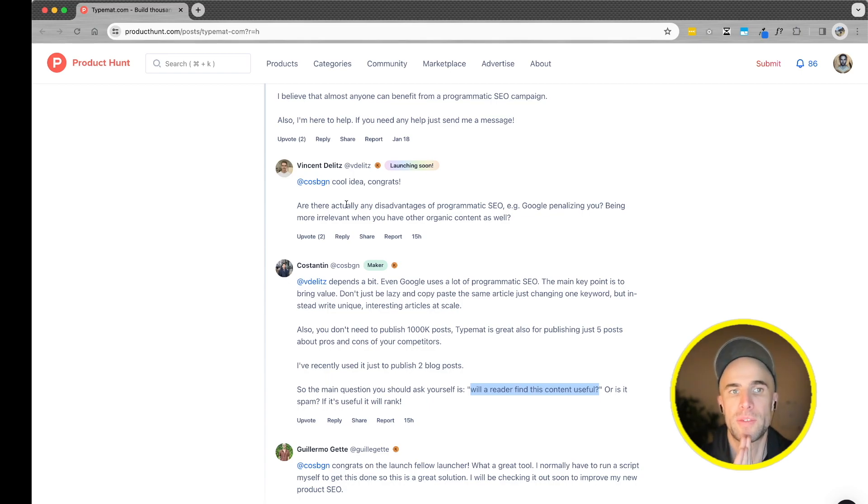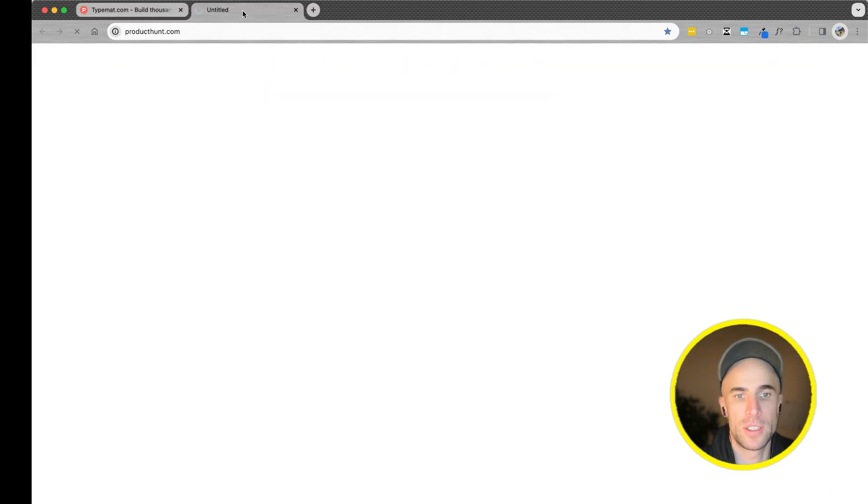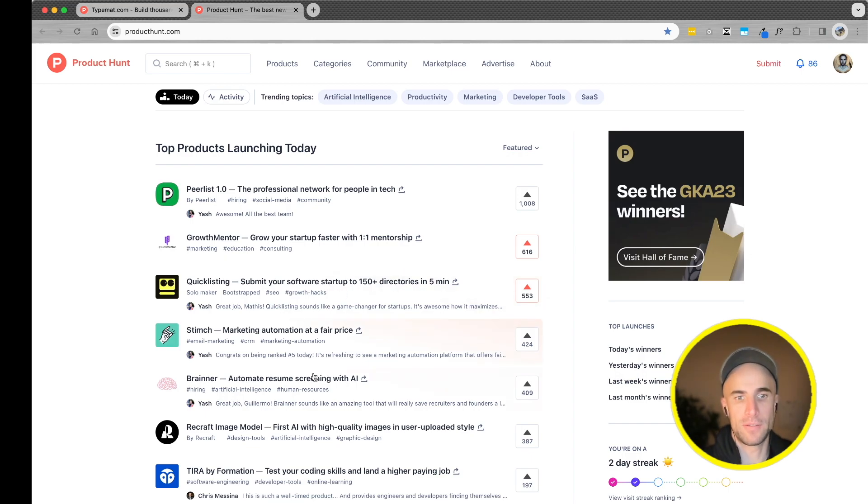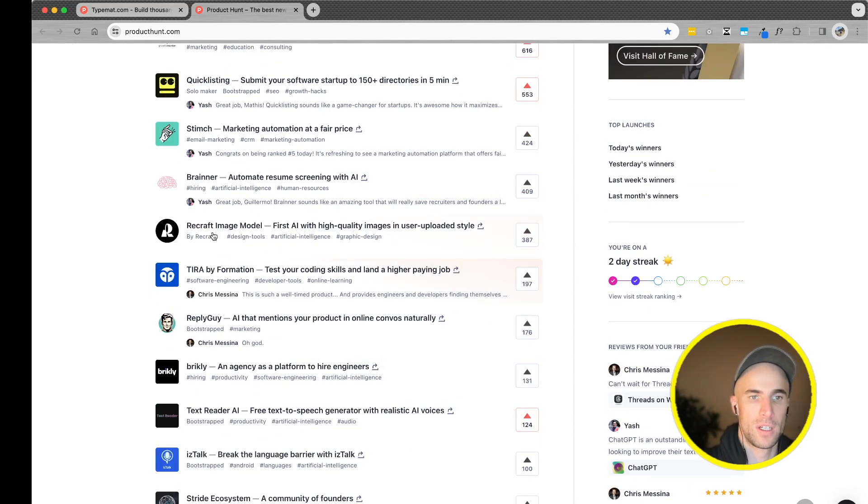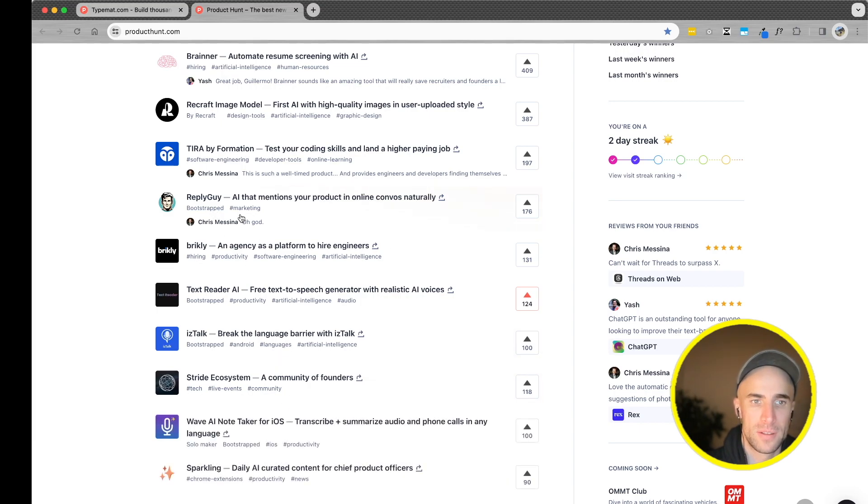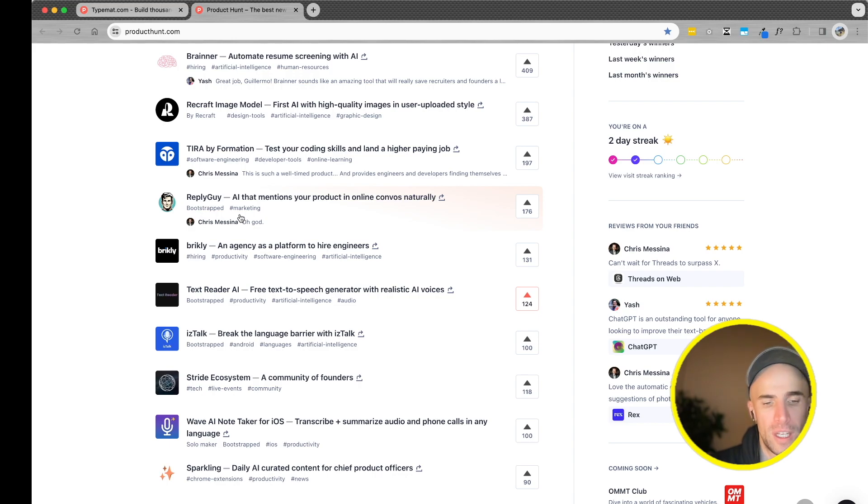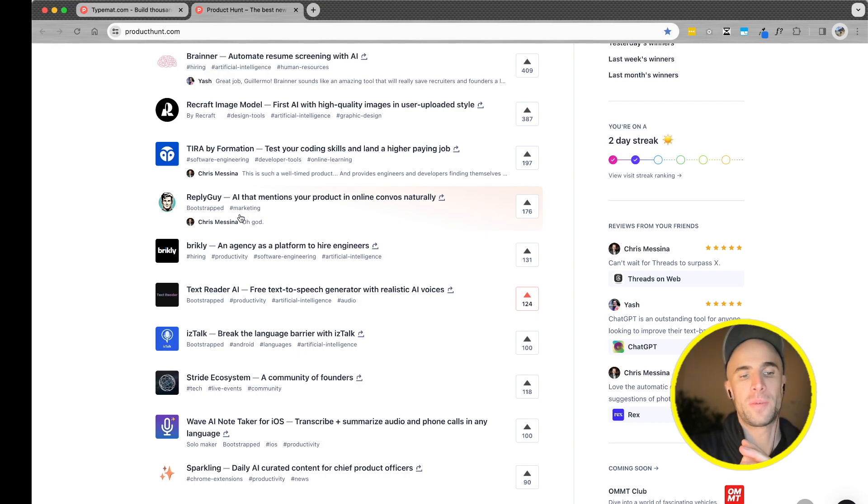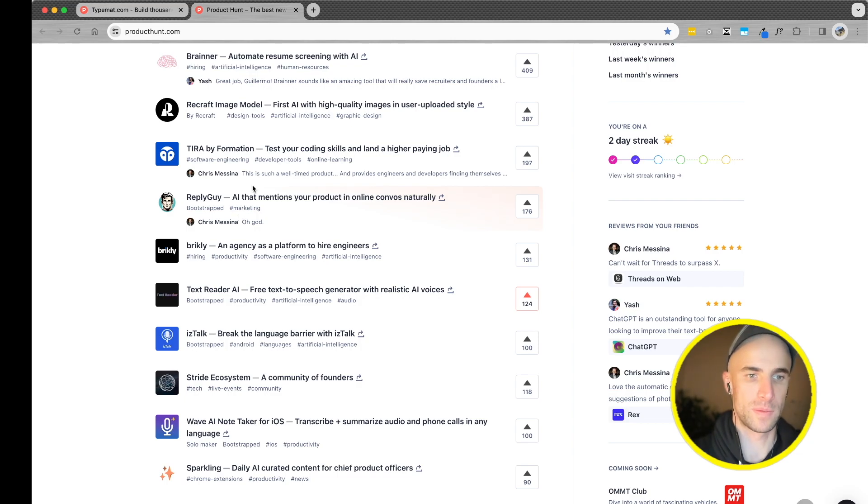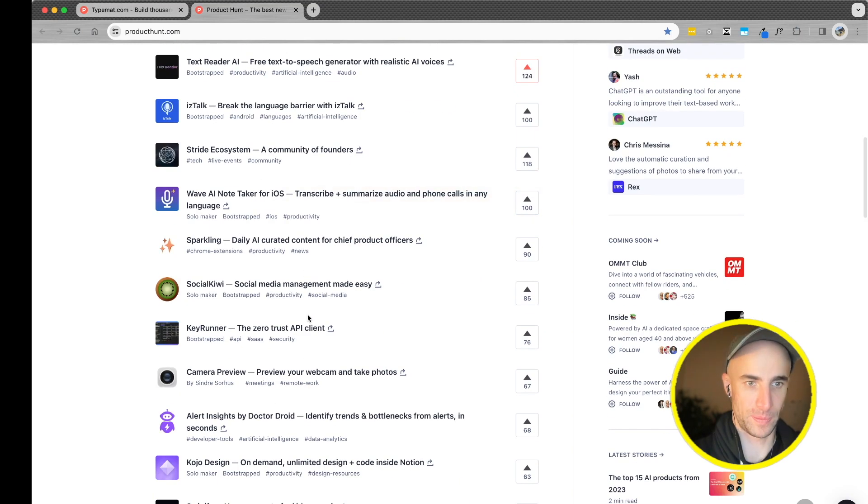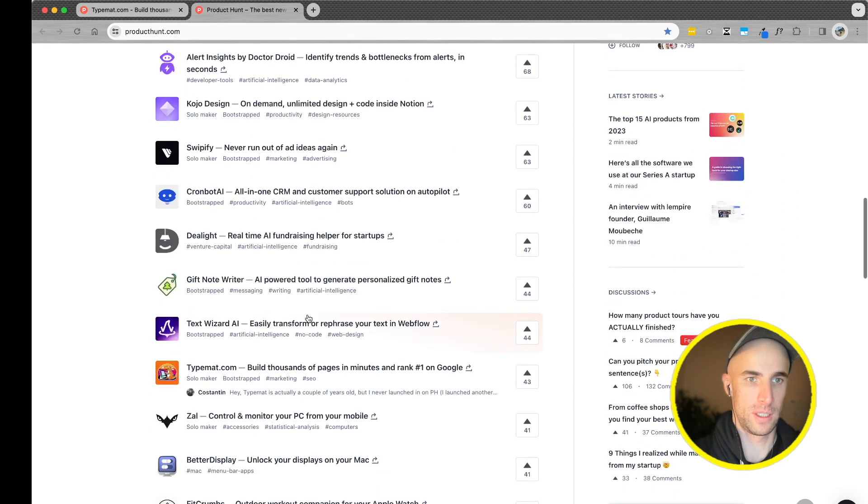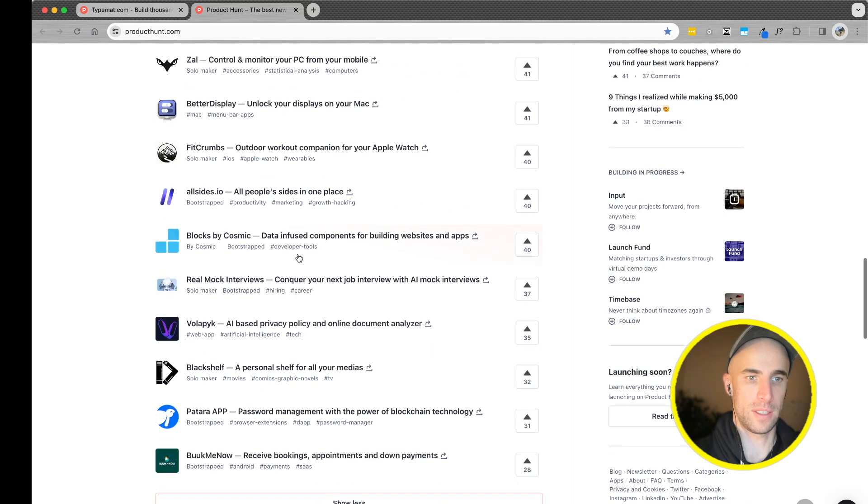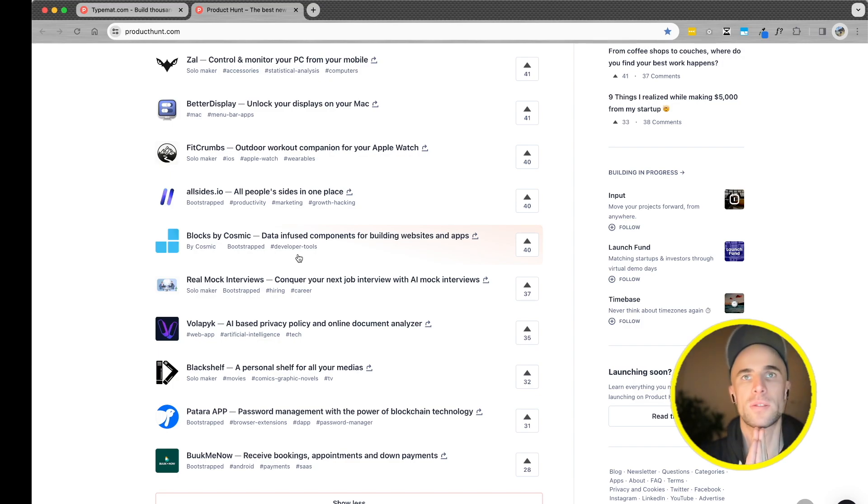All right, I'll end it here. So that was the review of product hunt. I think TypeMat just got my attention. Interesting. I think what else was good? Growth mentor. I like this idea. I would use it myself. Recraft image model. Didn't really see how that worked. But that was interesting. Reply guy is impressive in terms of technical ability of monitoring keywords on Reddit and Twitter. And interesting concept of having automated replies that are helpful. So that opens up a lot of new use cases and ideas for products. Text to speech is awesome. And speech to text is awesome.